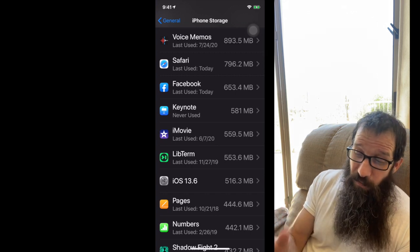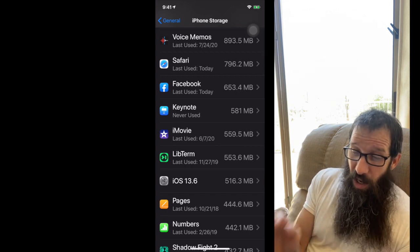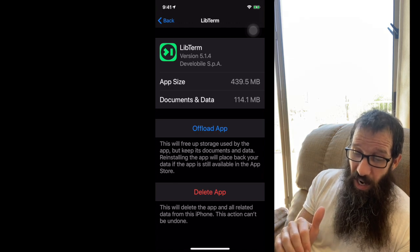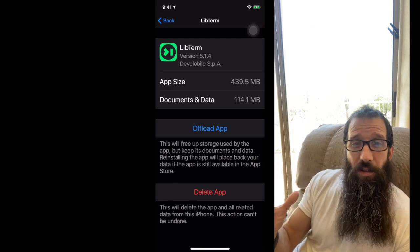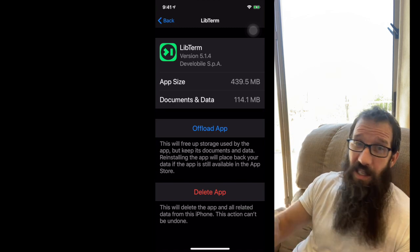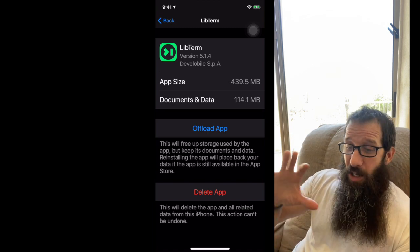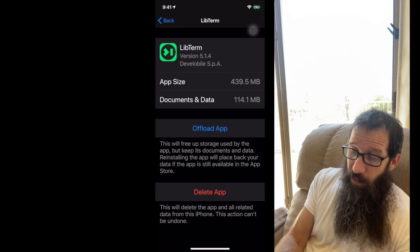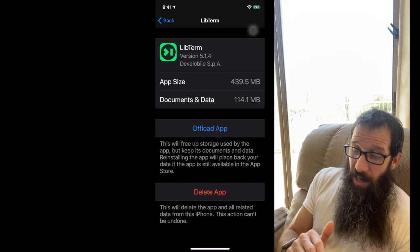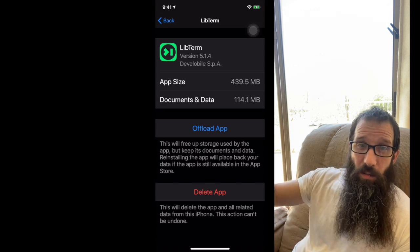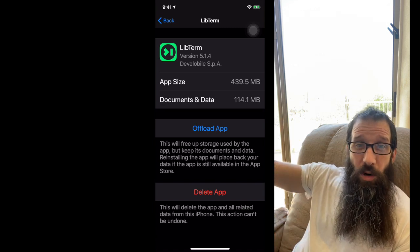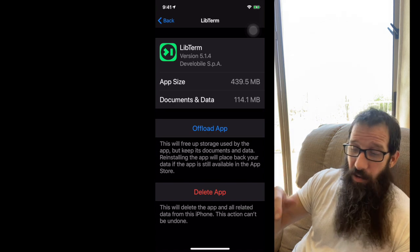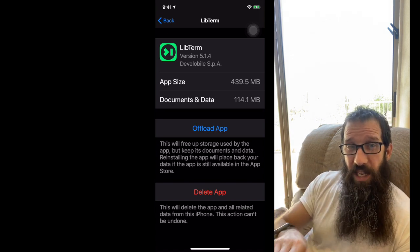It's 553 megabytes. So I can come in, click into it, I can either delete the app, which would delete all the app contents and the documents and etc that I've used with this app. So if I click offload, what that means is my documents, data and app are all removed. The documents and data will come back down from iCloud if I ever decide to install this app again.